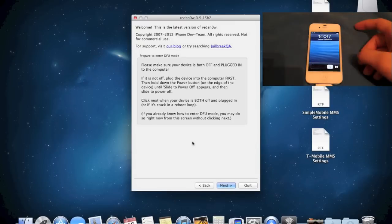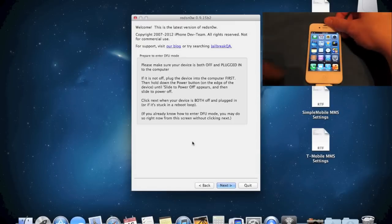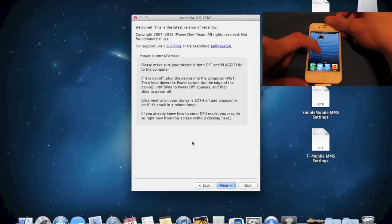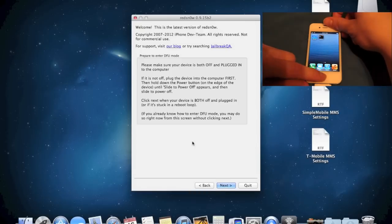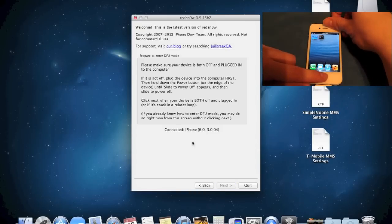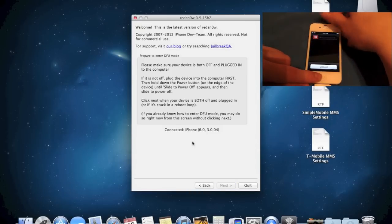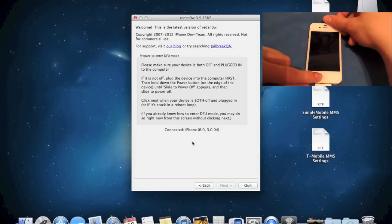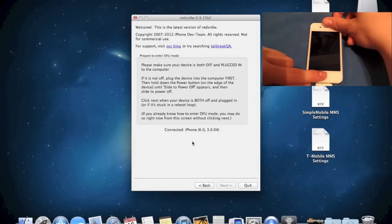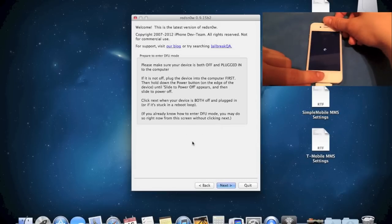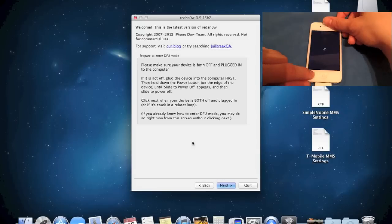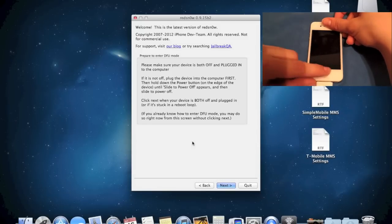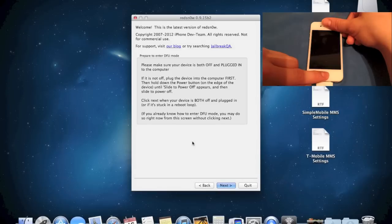All right. So now let's go ahead and do the reboot method. So we're going to turn off the phone again. We're going to put it in DFU. So again, hold the lock button for 5 seconds, then hold the home button for 15 seconds.